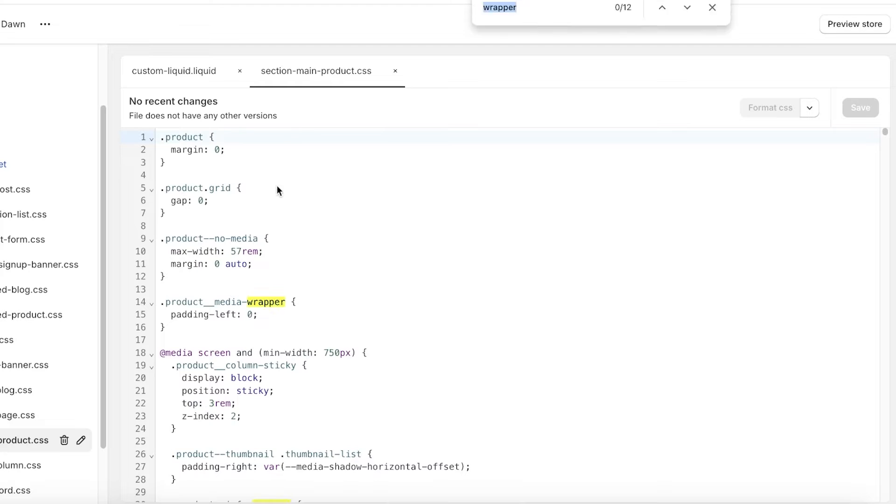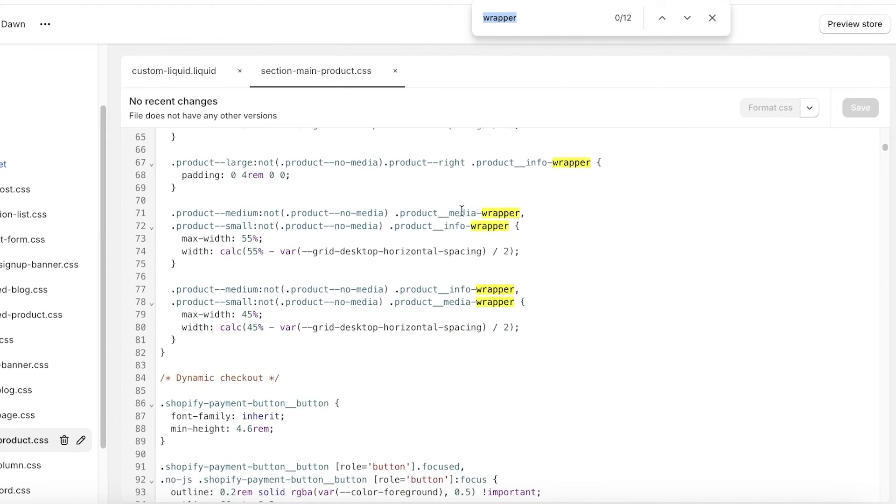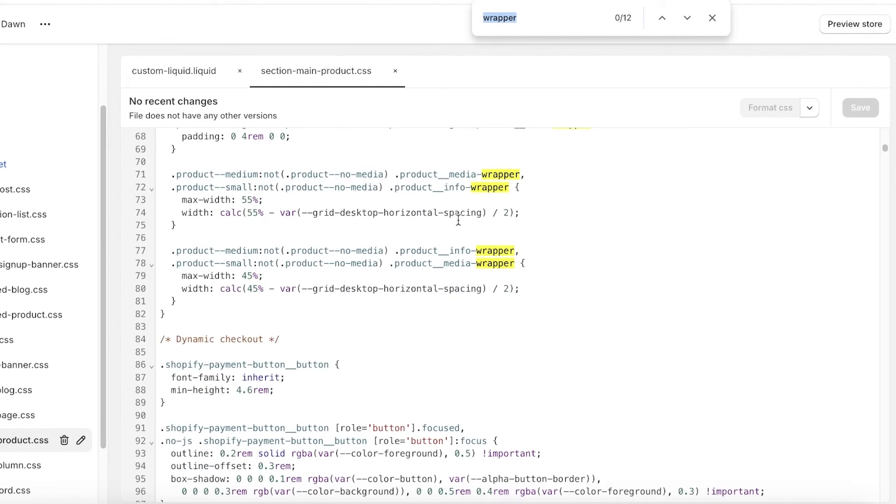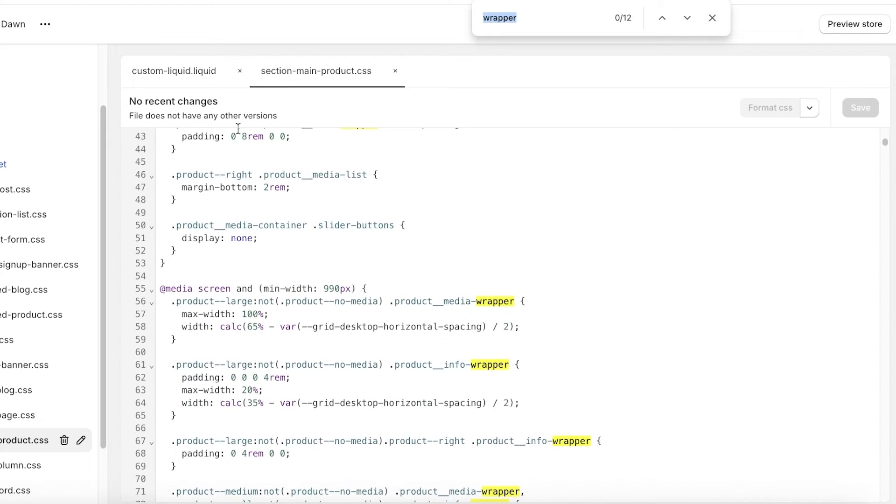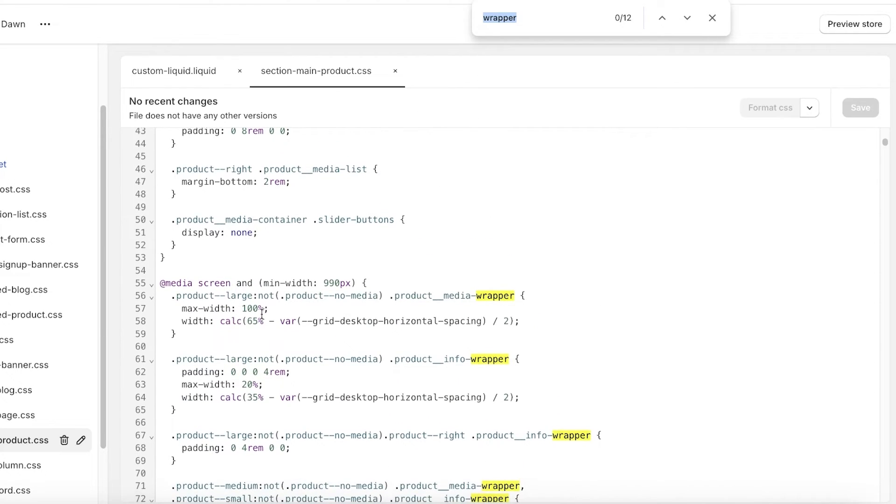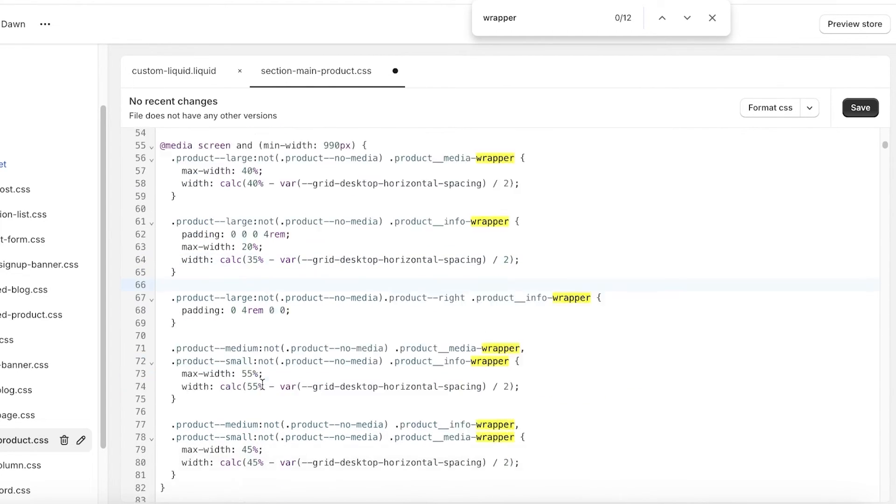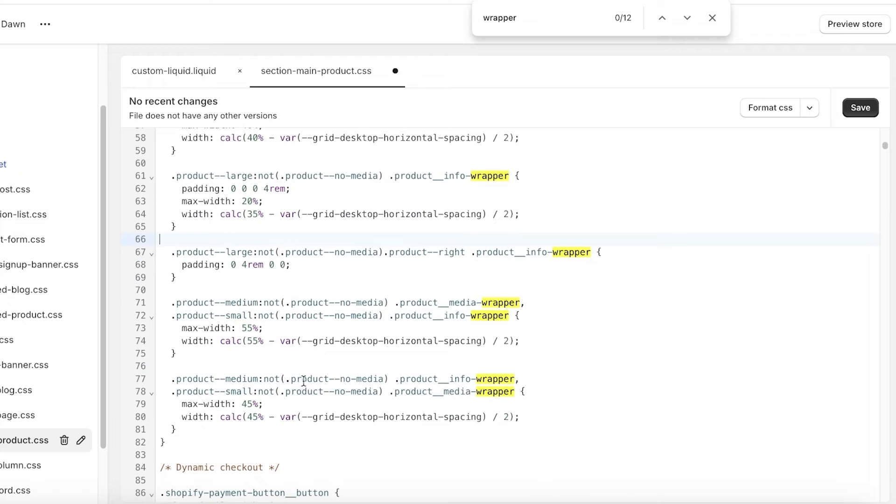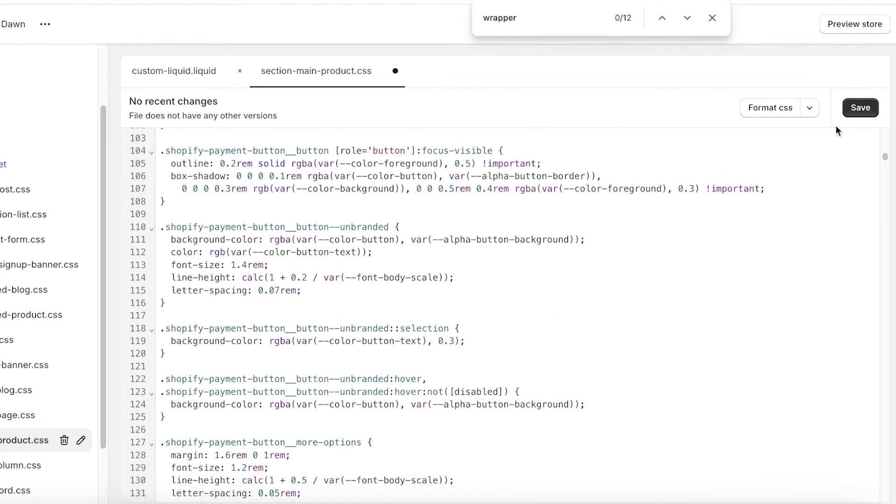Then you can click on command-F or control-F and then just search for wrapper. Once you do that, you will see the wrapper options over here, and then you have the width that you can select. So I will convert this into a 40 percentage width like this, and then once I do that, I can also customize the overall settings.